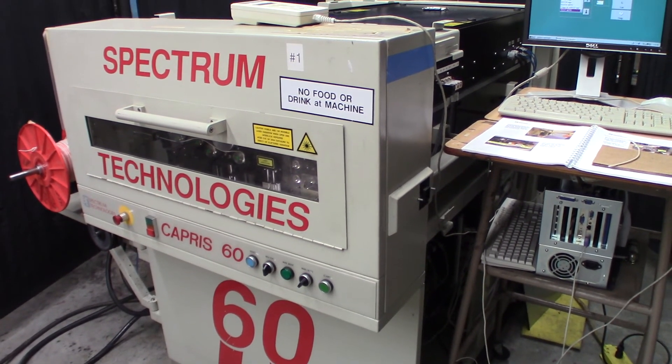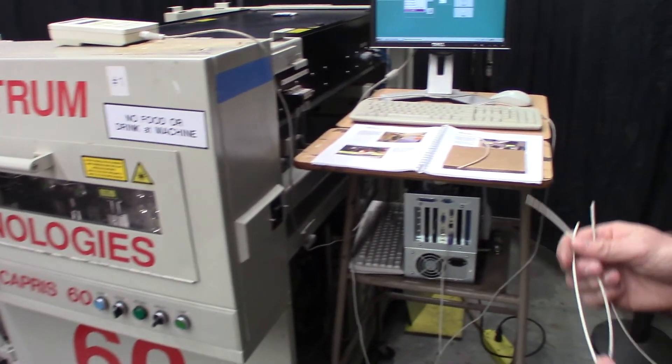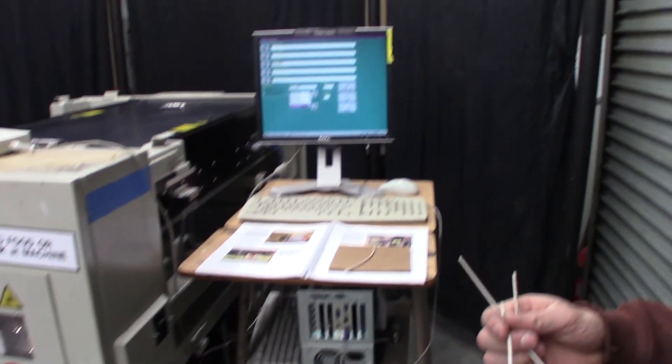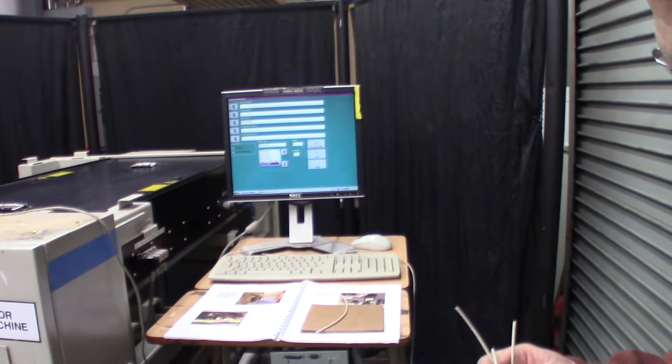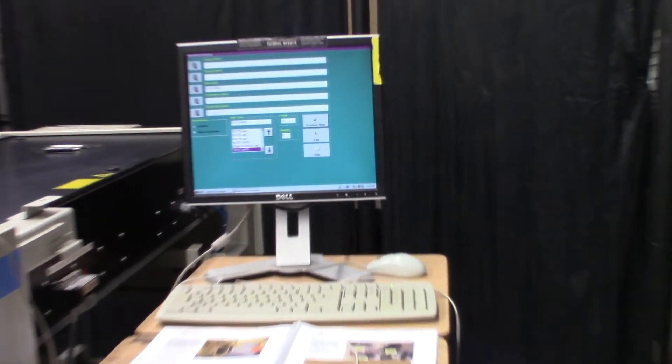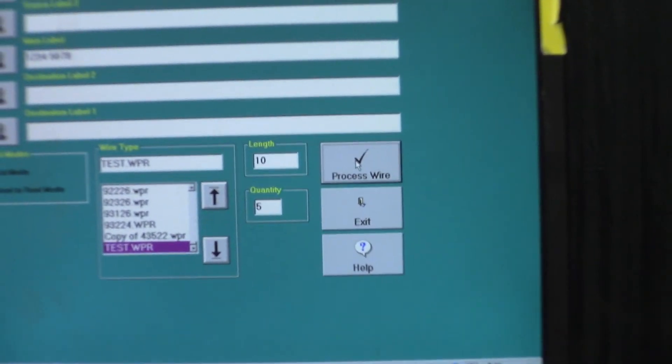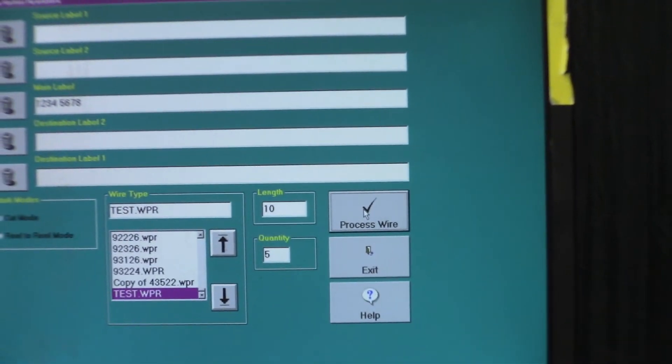There you go, it spit out the five that we entered in there, so it does work.